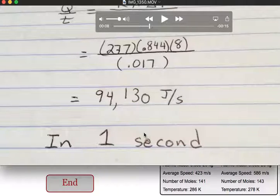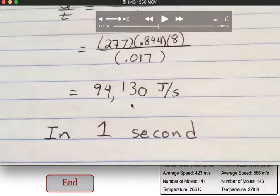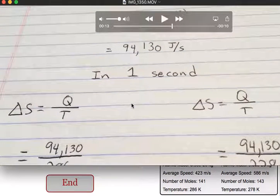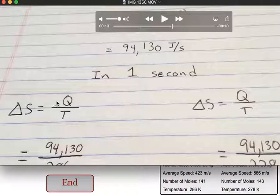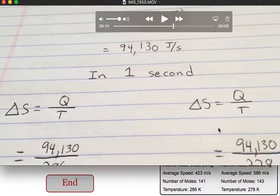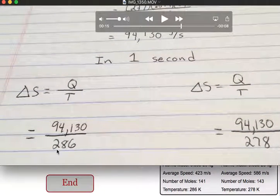So in one second, this will tell us how many joules move through the barrier. To get the change in entropy, we do for the left side delta S equals Q over T. For the right side, we use the same formula. They both see a heat of 94,130 joules.